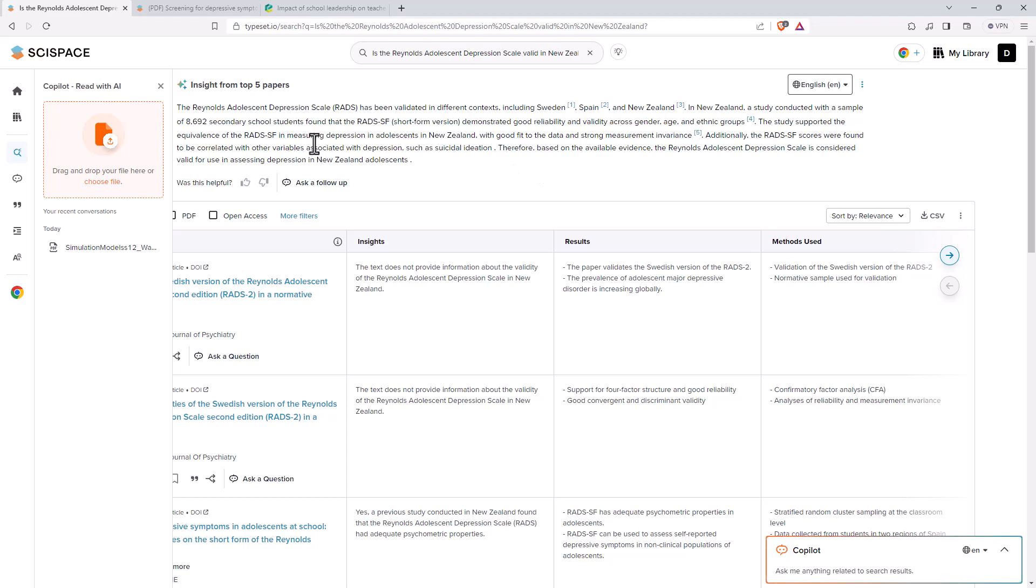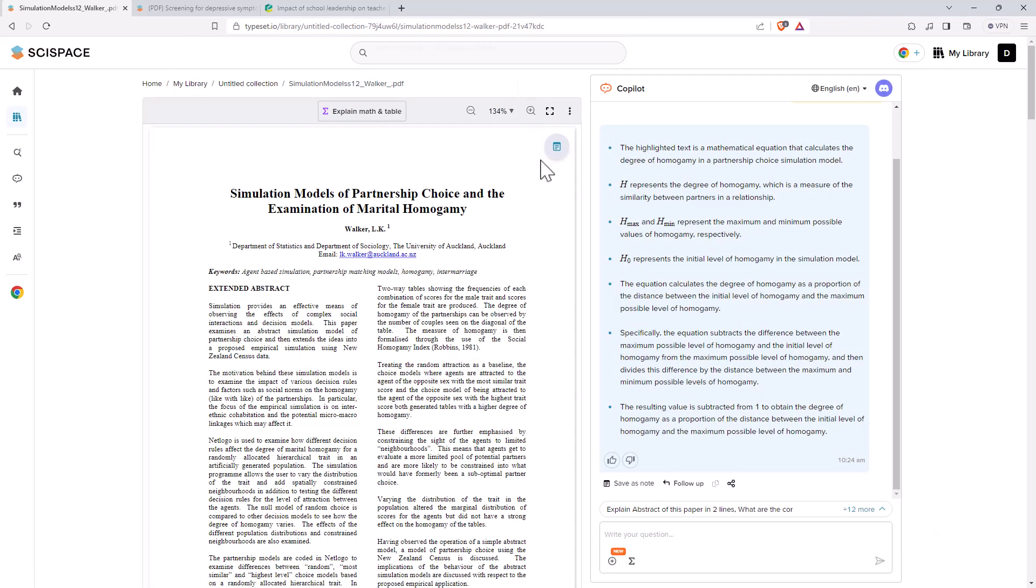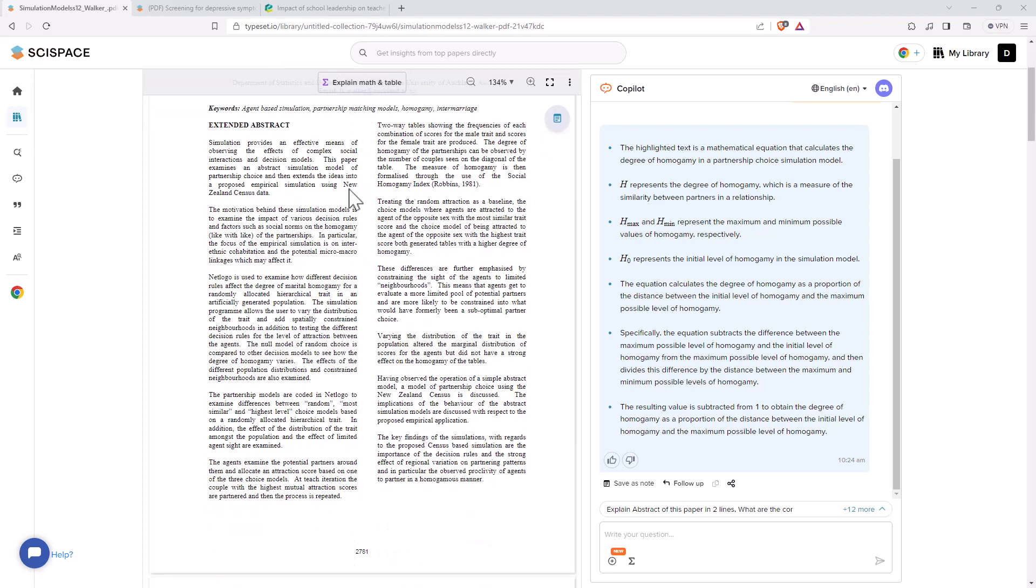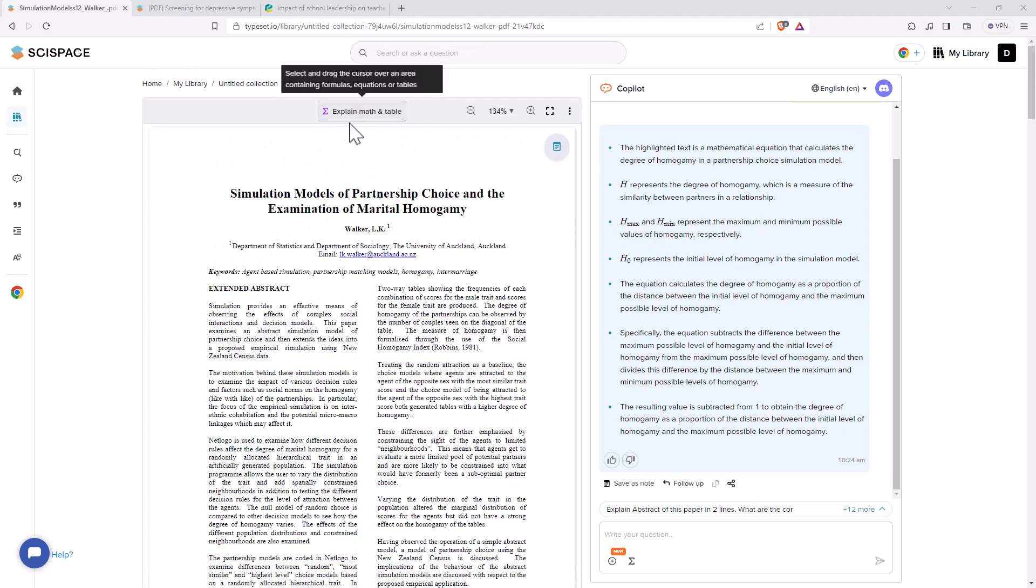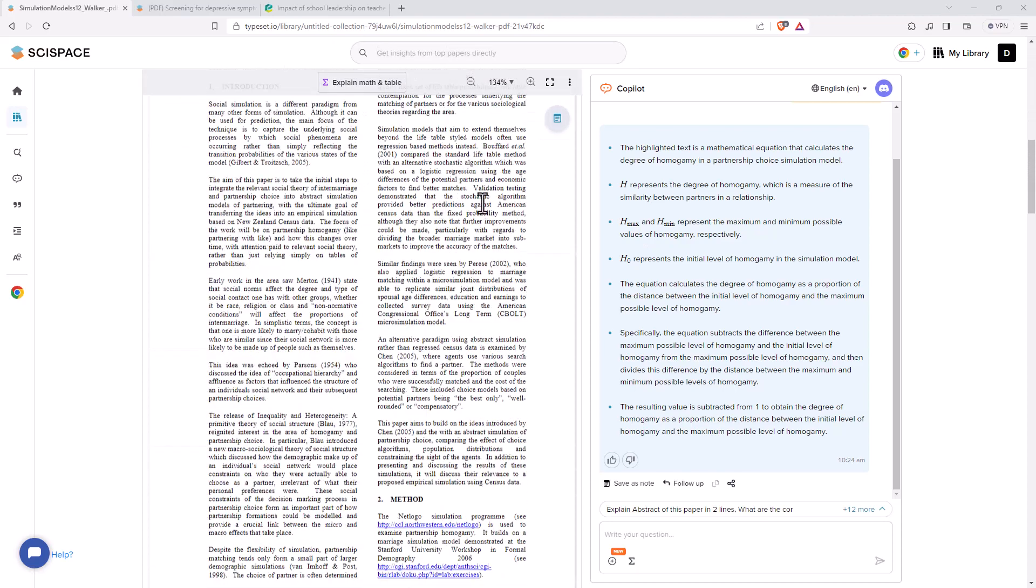So with our co-pilot, we can drag and drop a file. I've already done one. We can also just use ones that are on the web. So I've uploaded an article and one of the things that I really, really like is they now have as well as being able to just select a piece of text and get it explained. You can now do that for tables and for mathematical equations.